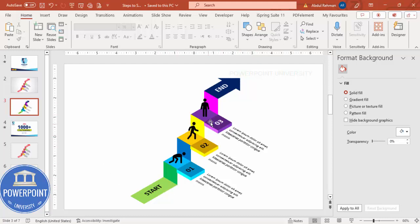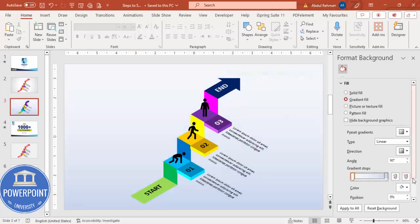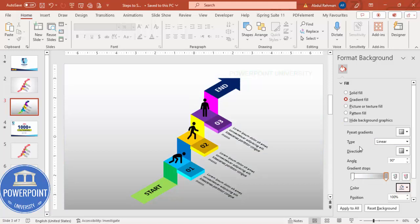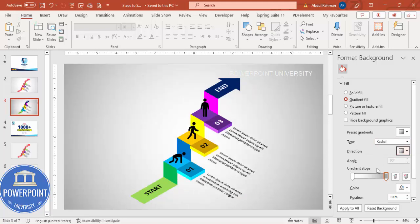To add a background, select the slide, go to Gradient Fill. Reduce to two stops — one white and one a somewhat gray color. Set the type to Radial and the direction to From Center. Add one more stop and increase it if you want it whiter. Done.